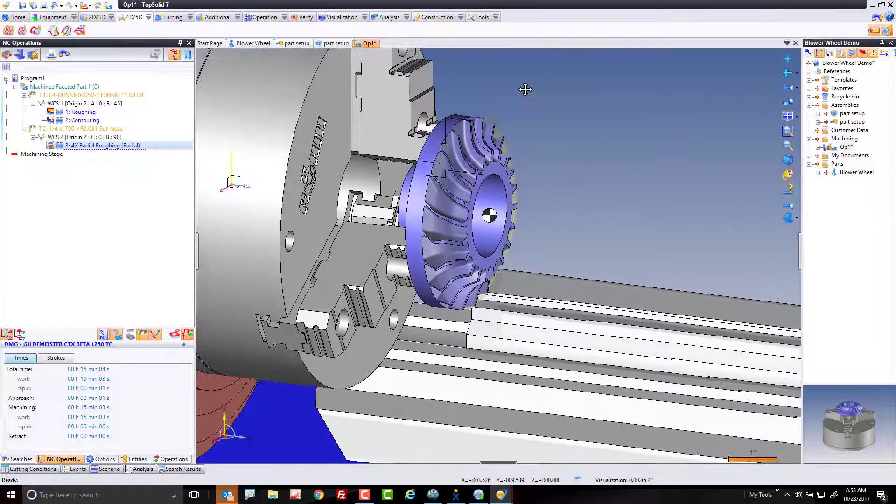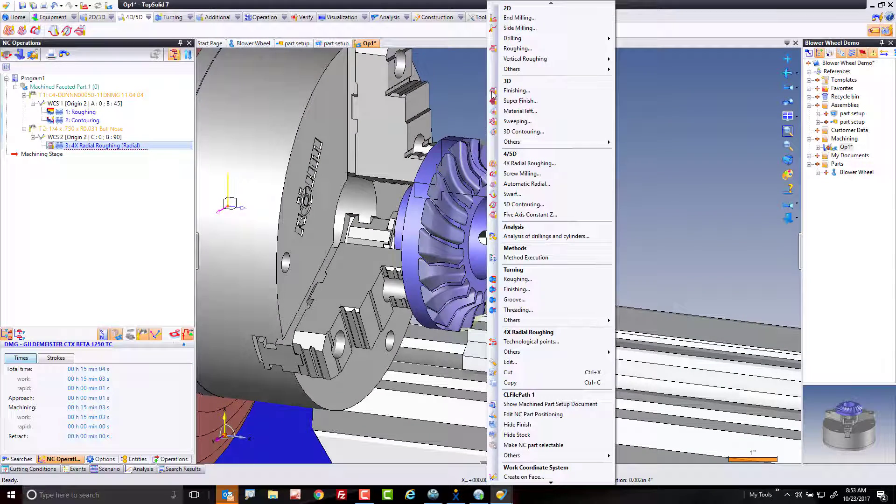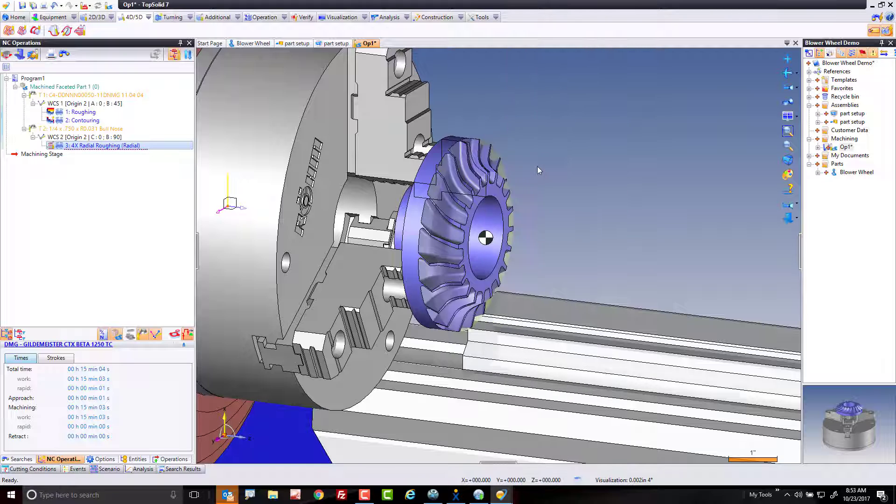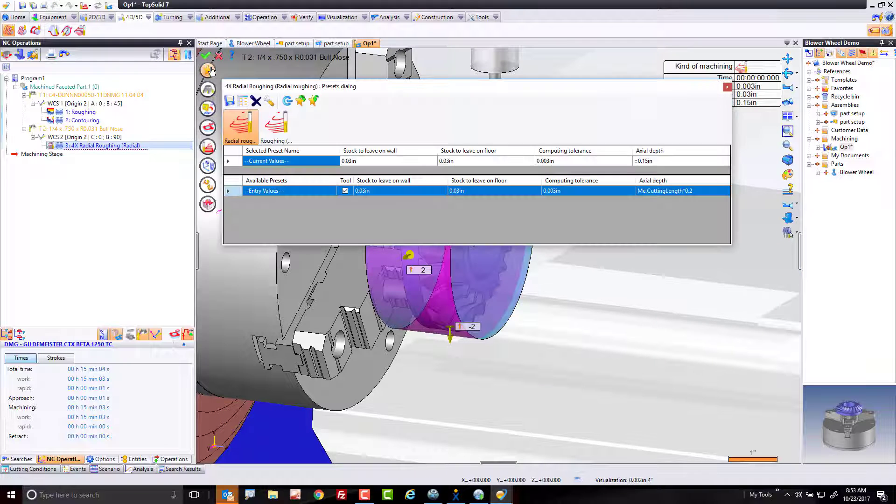Now let's go ahead and do that one more time, this time from the right-click menu, just for fun. And this time, let's use our semi-finish instead.